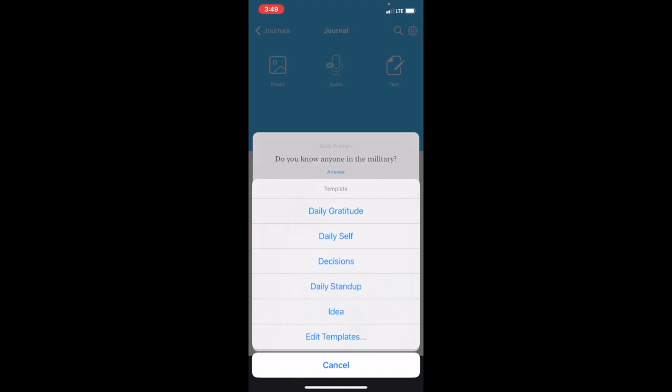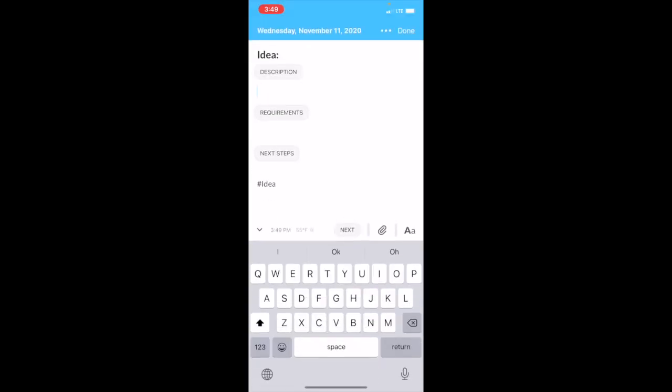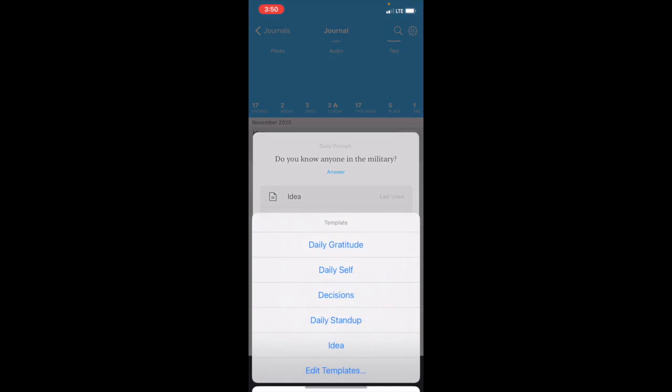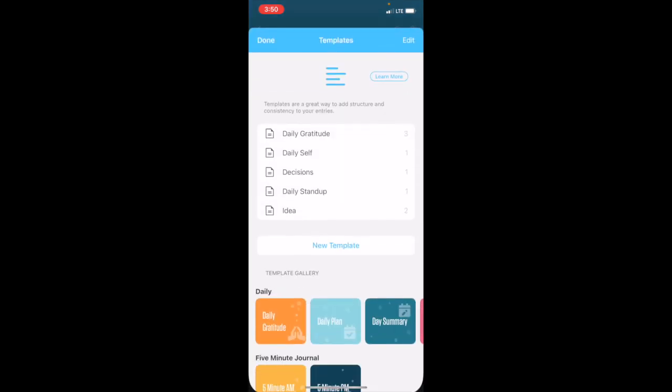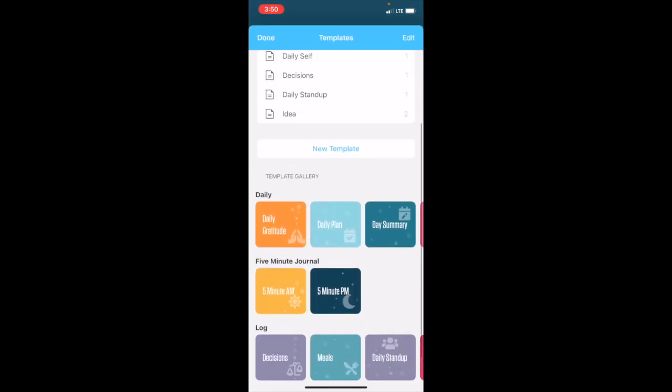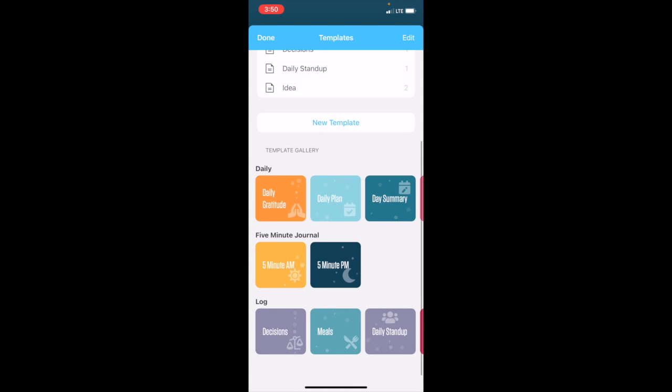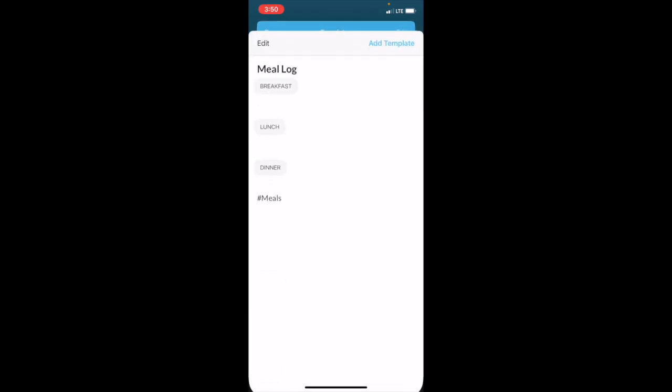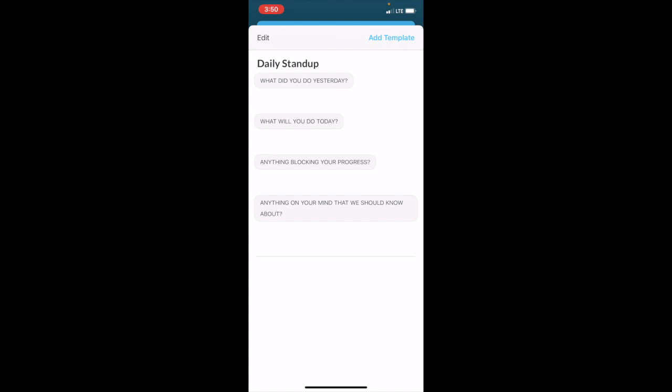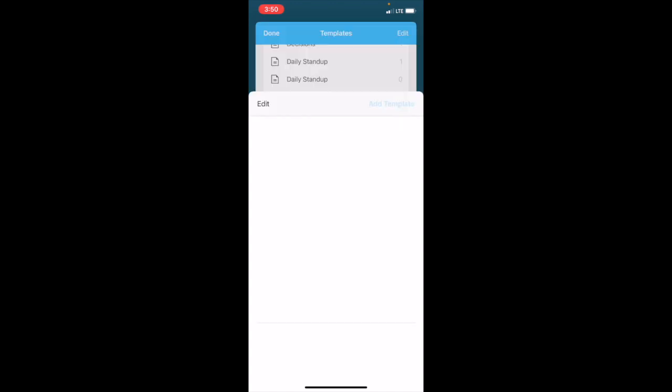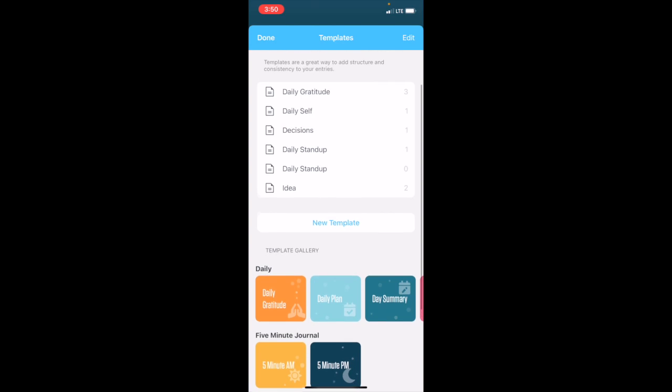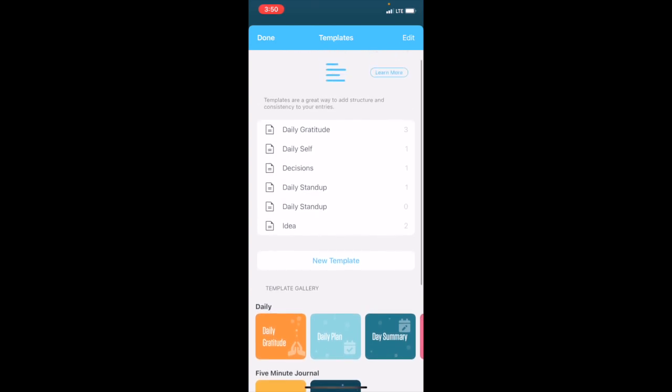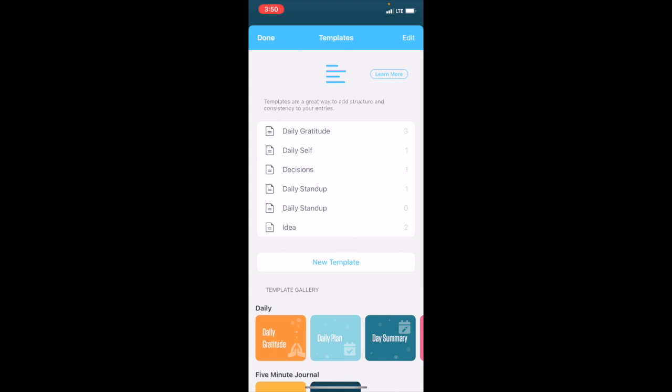You want to show more templates? Let's go to Idea. If you get any insights on the go, this would be extremely useful because then you can just jot it down here. So you can just play around with what templates you'd want to add based on your preferences. You have the five-minute journal, five-minute a.m., five-minute p.m. Let's click on Meals—I guess you're just gonna log your breakfast, lunch, dinner. This is a daily stand-up: what did you do yesterday, what will you do today, anything blocking your progress, anything on your mind that we should know about. This one would be really good for reflections. We'll just add that.